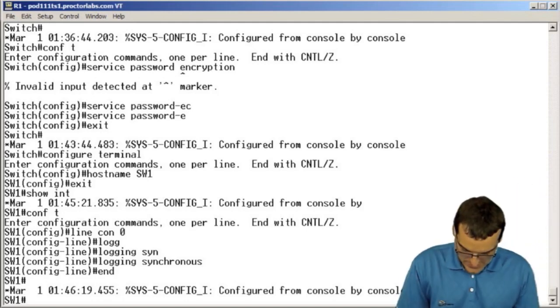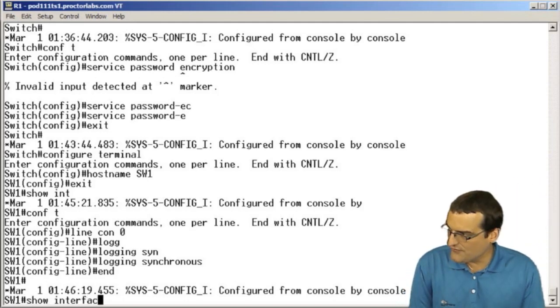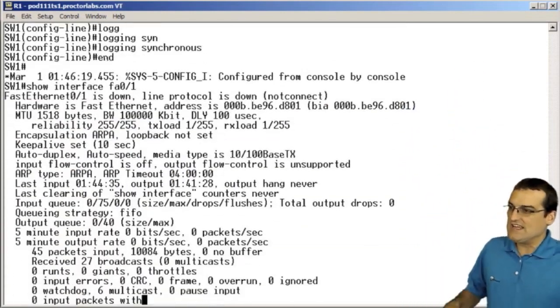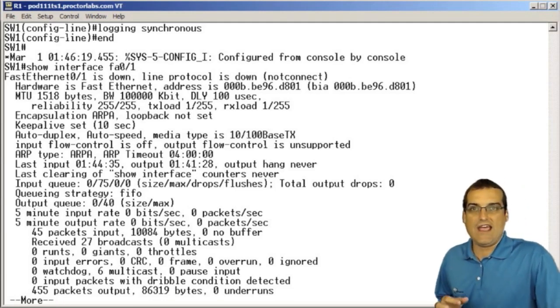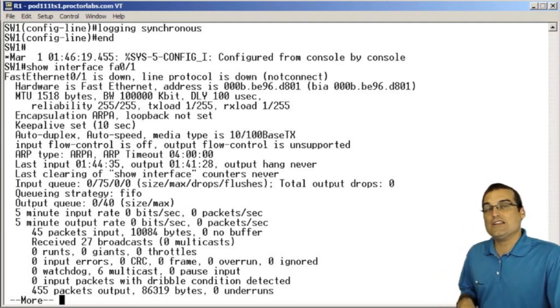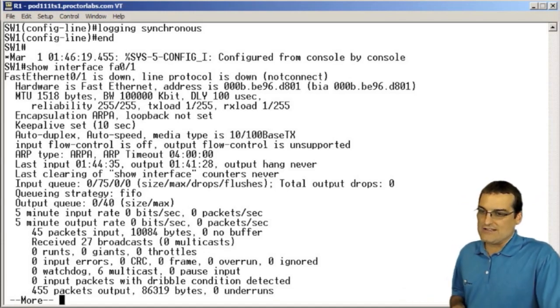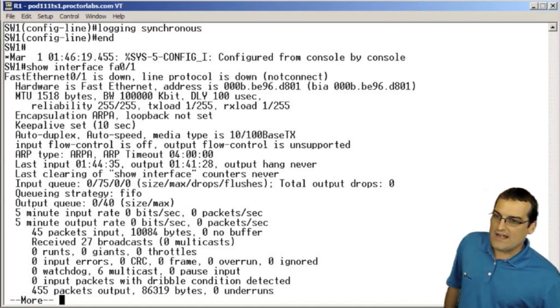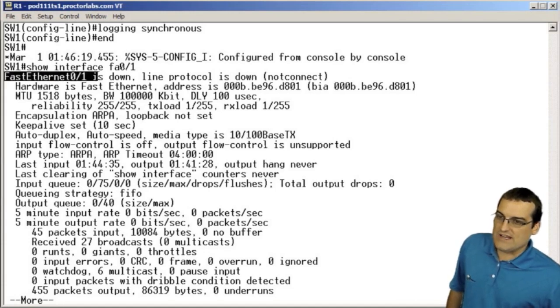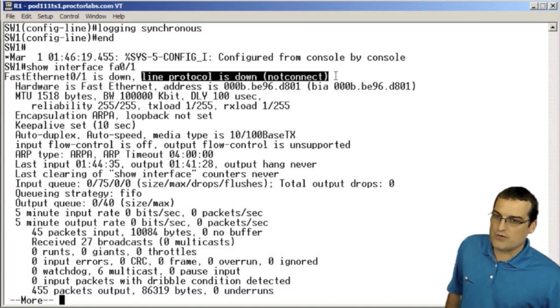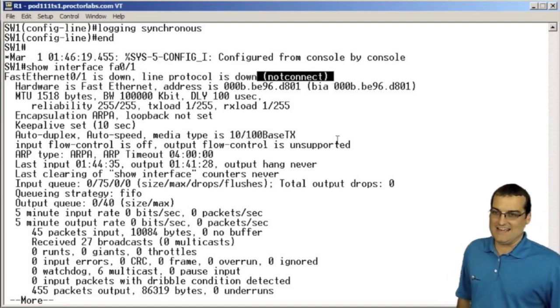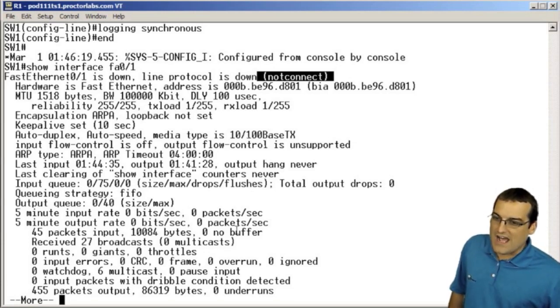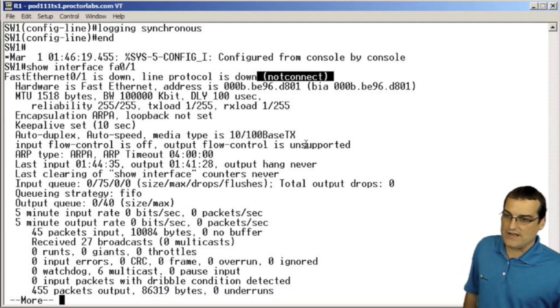So what I was going to show you was show interface FA 0 slash 1 for instance, and here we get all of this very important information about the health and the utilization of this particular interface. Right up here we can see fastethernet 0 slash 1 is down, and its line protocol is down because it's not connected to anything.